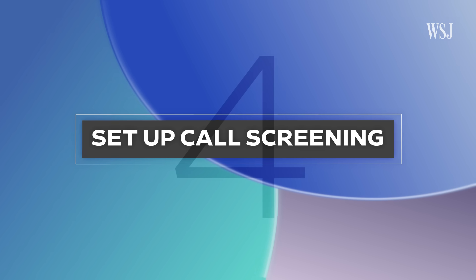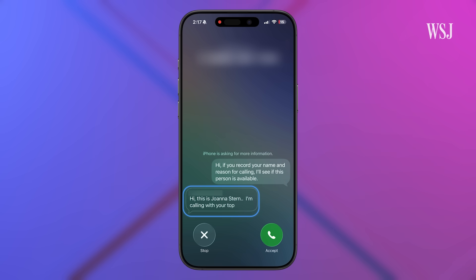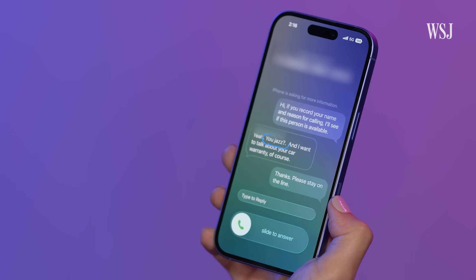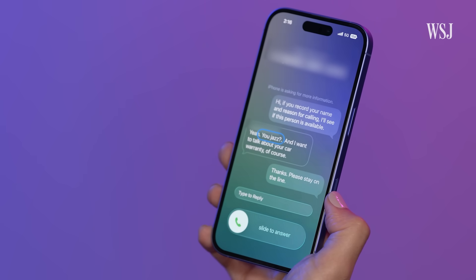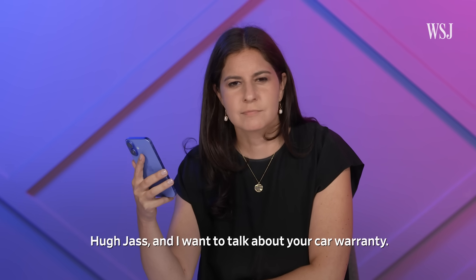Number four: set up call screening. This is one of my favorites. If you get a call from an unknown number, the software will ask who's calling, then it will send you a message and transcribe what that caller said so you can decide if you want to pick it up. It transcribed a car warranty spam call — hilariously misreading the caller's name.